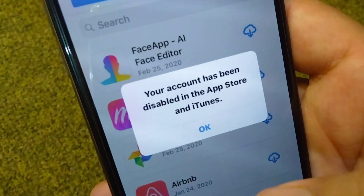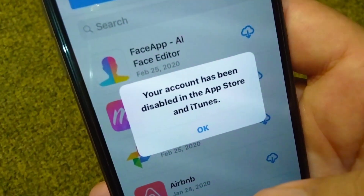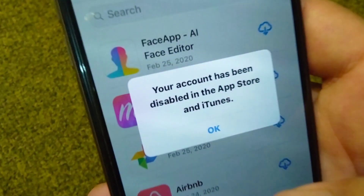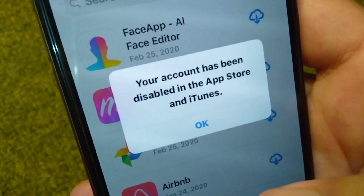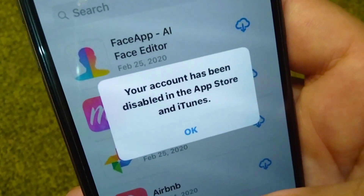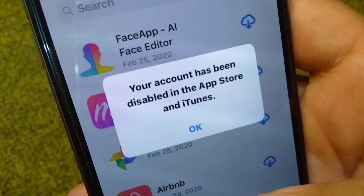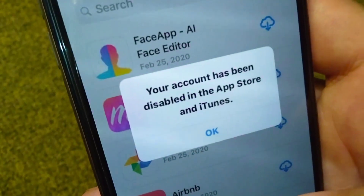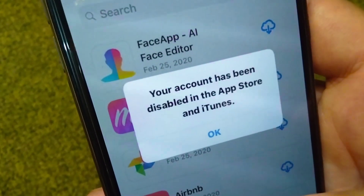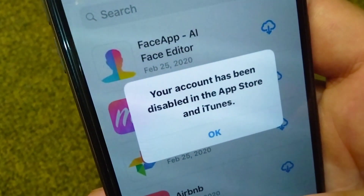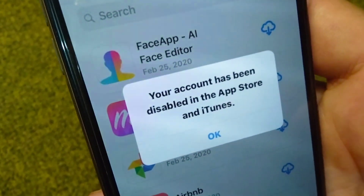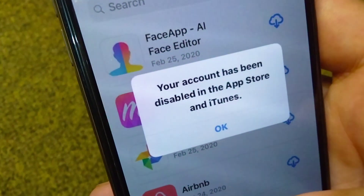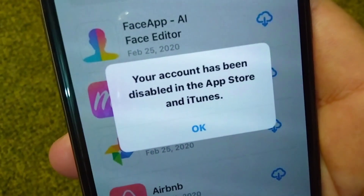Hello everyone and welcome back to my YouTube channel with another useful and informative video, which is about how to fix 'Your account has been disabled' in the App Store and iTunes. If you're facing this problem while using iTunes or App Store, here I will show you how you can easily fix this.